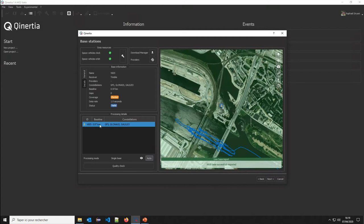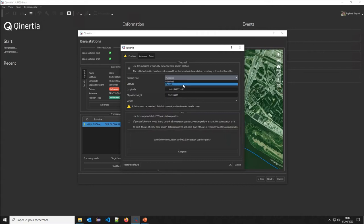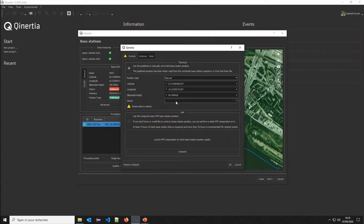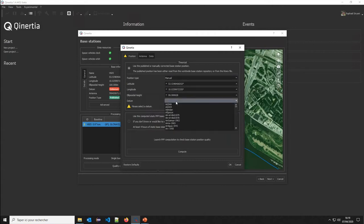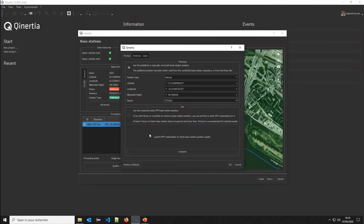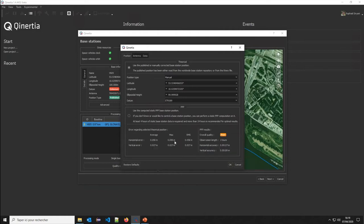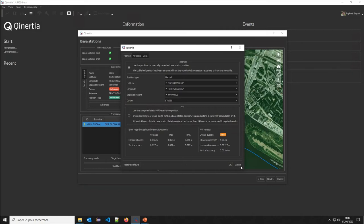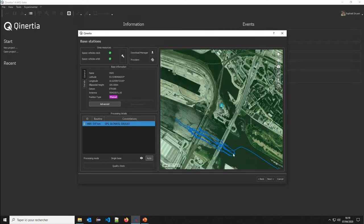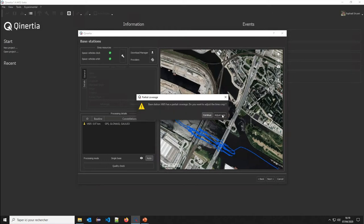I can also review some stuff on the base station, such as I can compute the PPP position on it. In this case, we set up the correct datum for the base station and launch a PPP computation just to make sure that the base station is correctly located. I see that it's quite consistent with the published position. I have just five centimeters of drift between my PPP check and the published position. Let's go ahead.